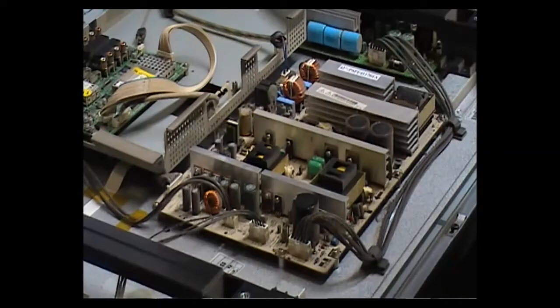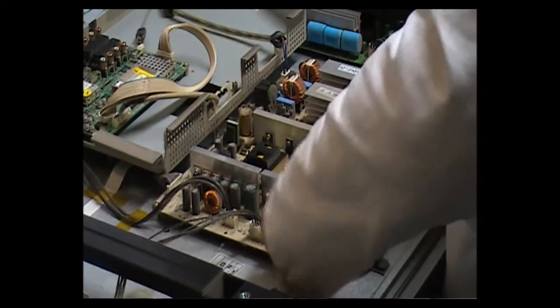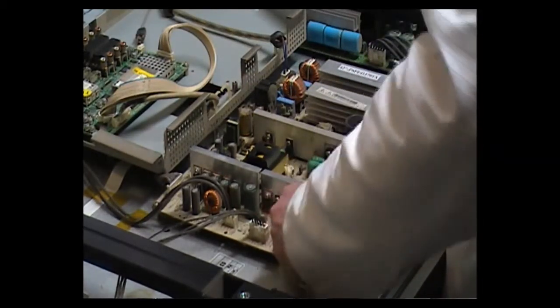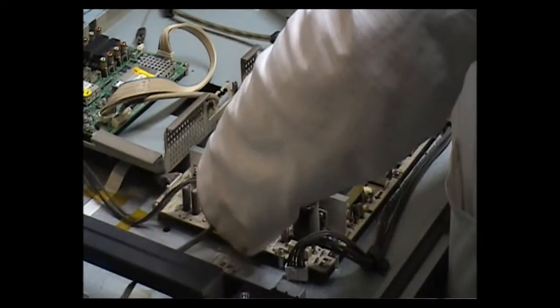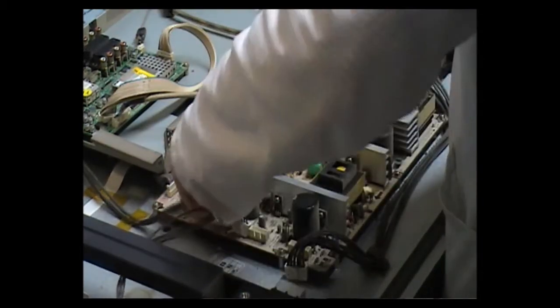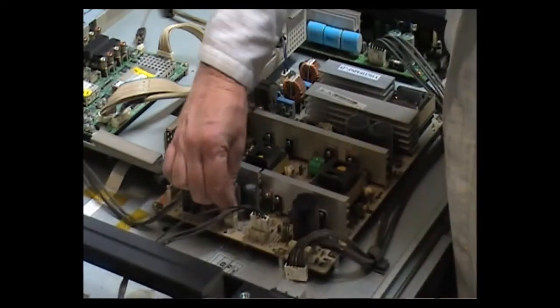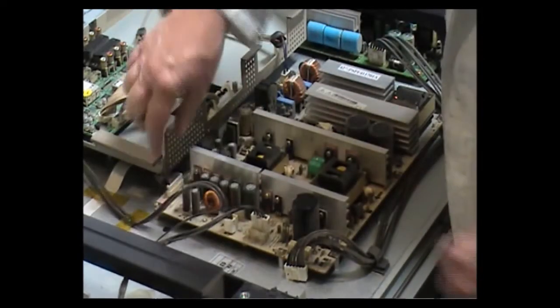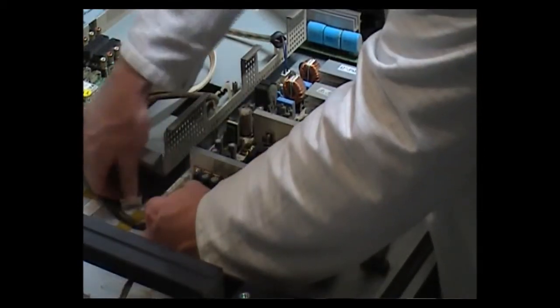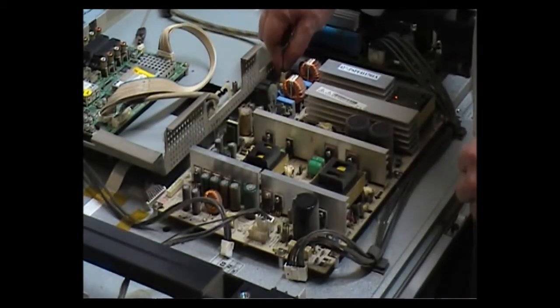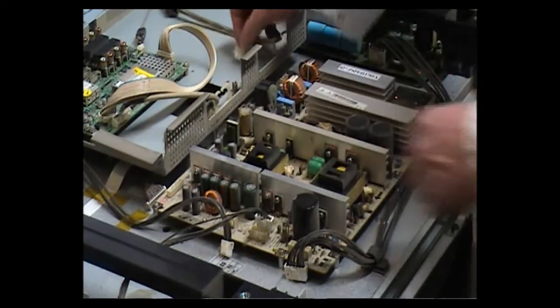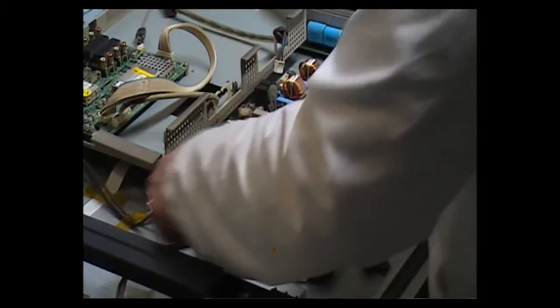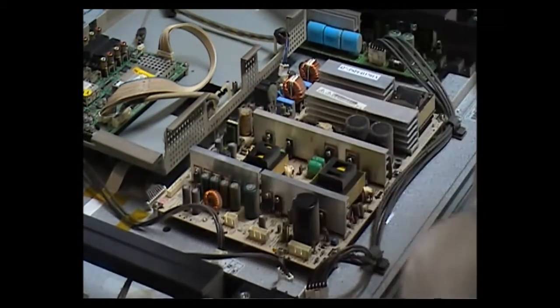I'm just going to take out this power supply now. I'm going to start by removing the connectors. There's clips on these, you just push them in and they pull up. Now, don't forget, there are high voltages, dangerous voltages.